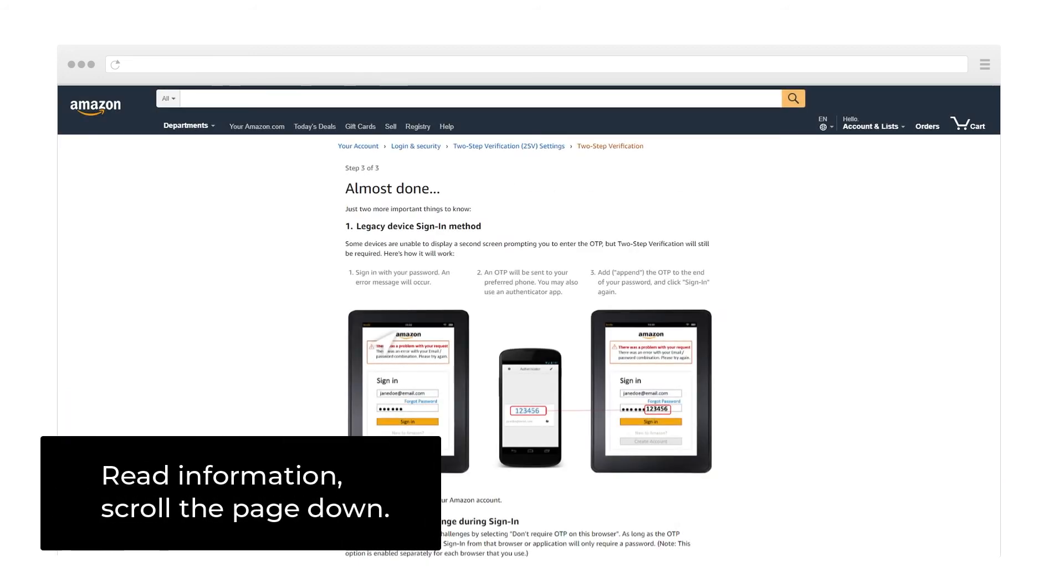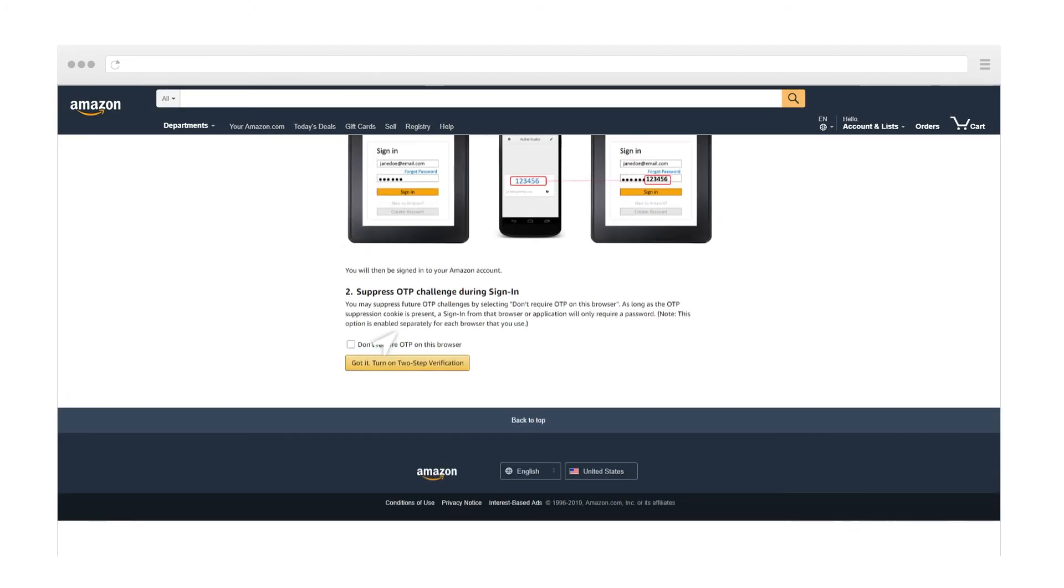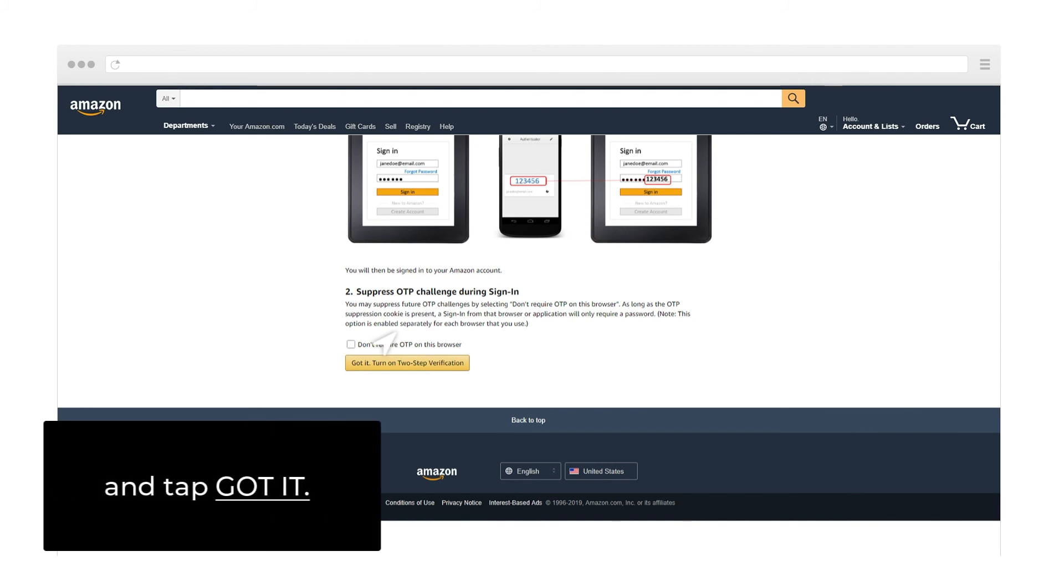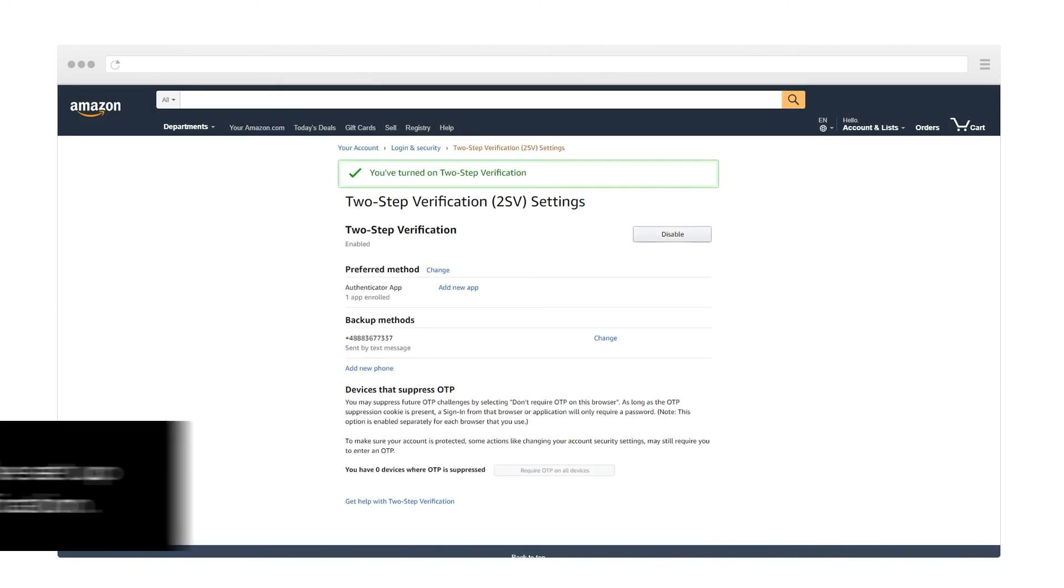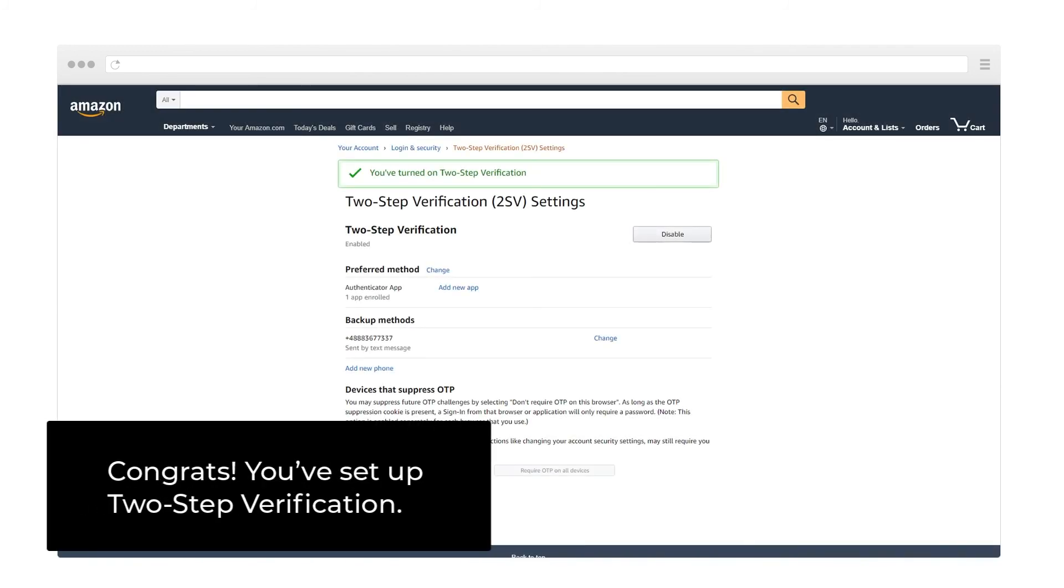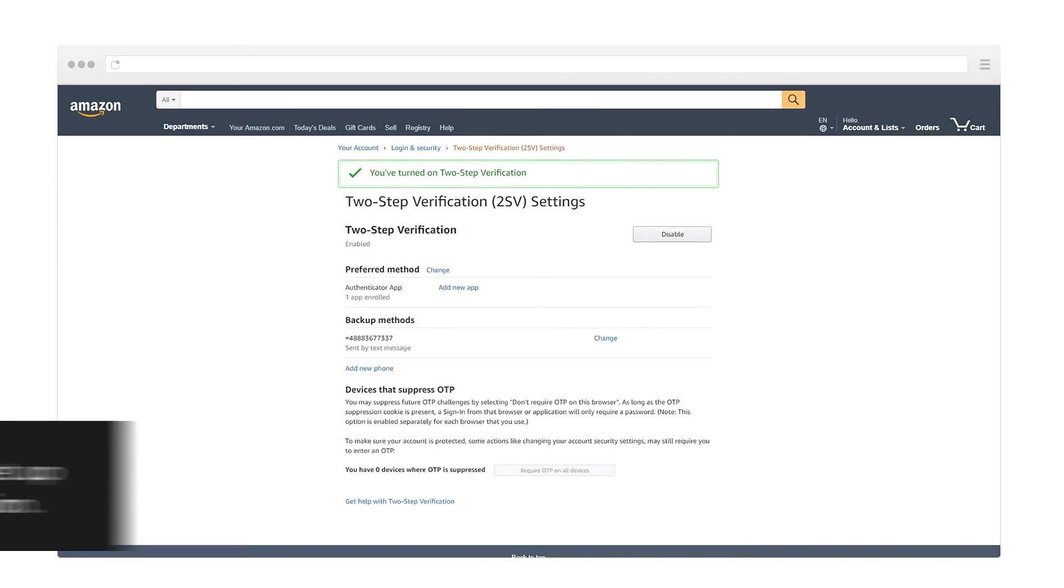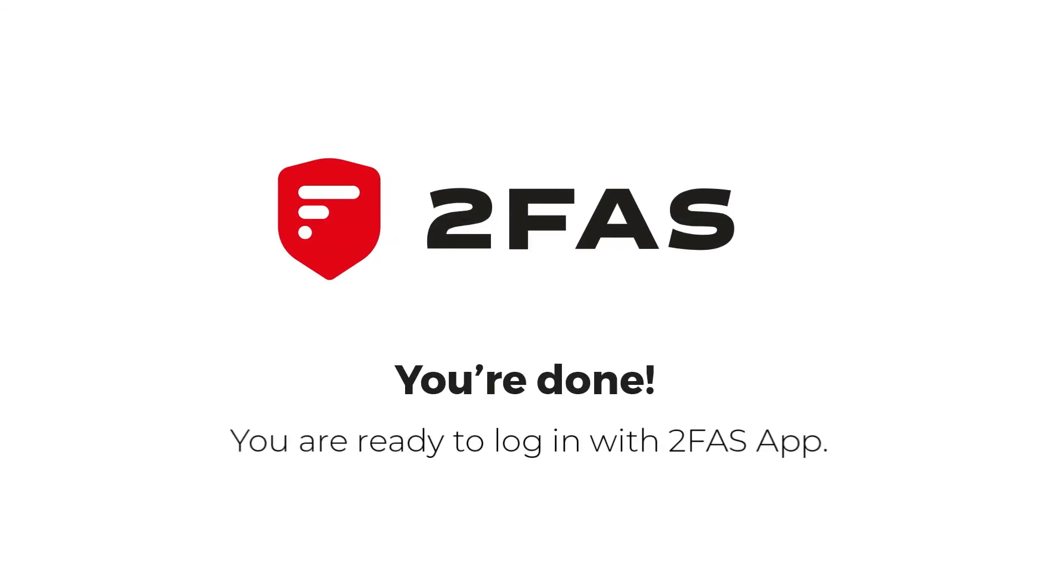Read the information, scroll the page down and tap Got It. Congrats! You've set up 2-Step Verification. You're done! You're ready to log in with 2FAS App.